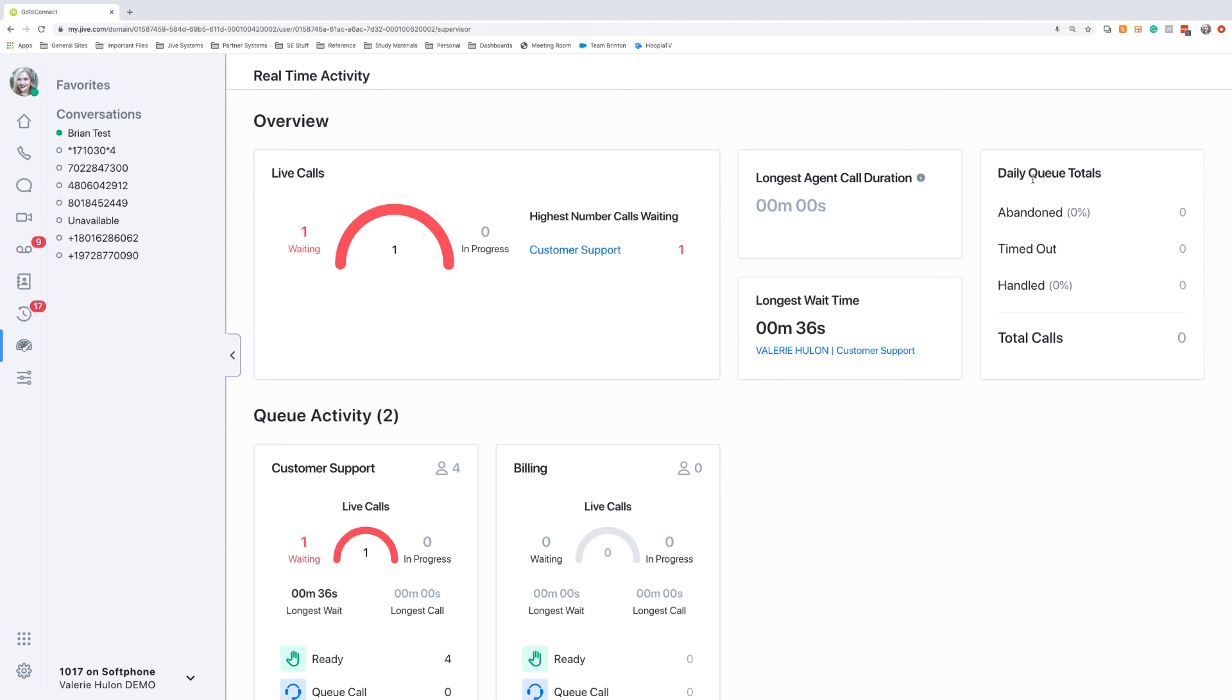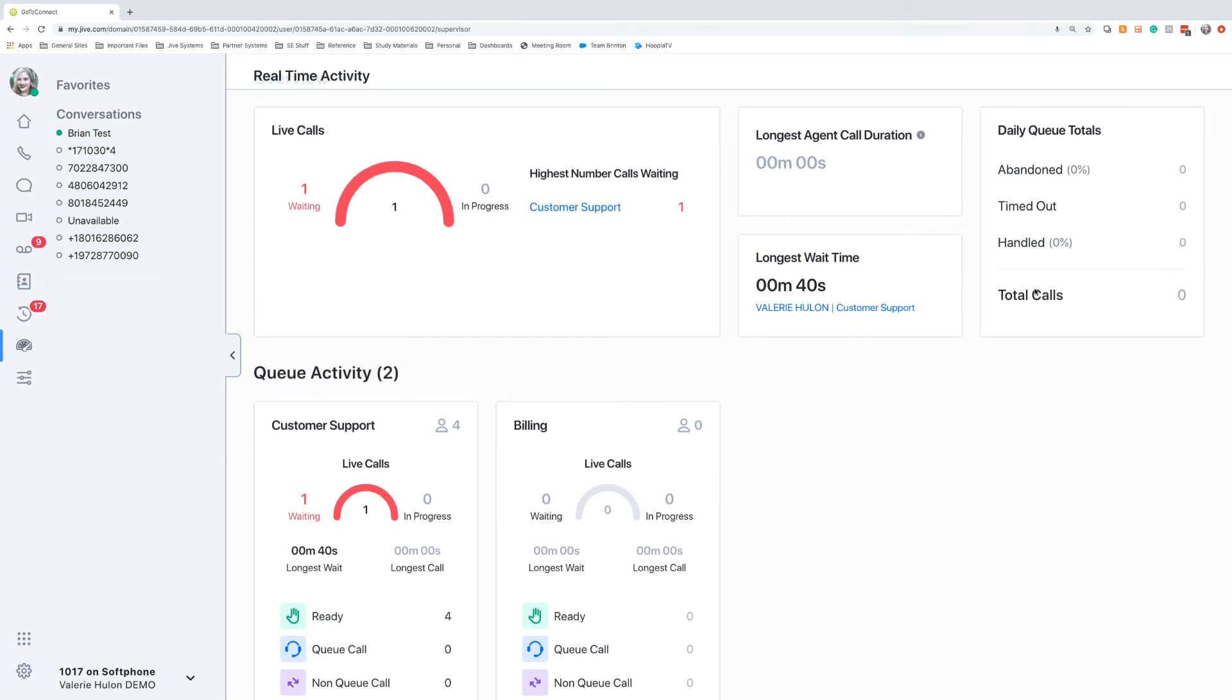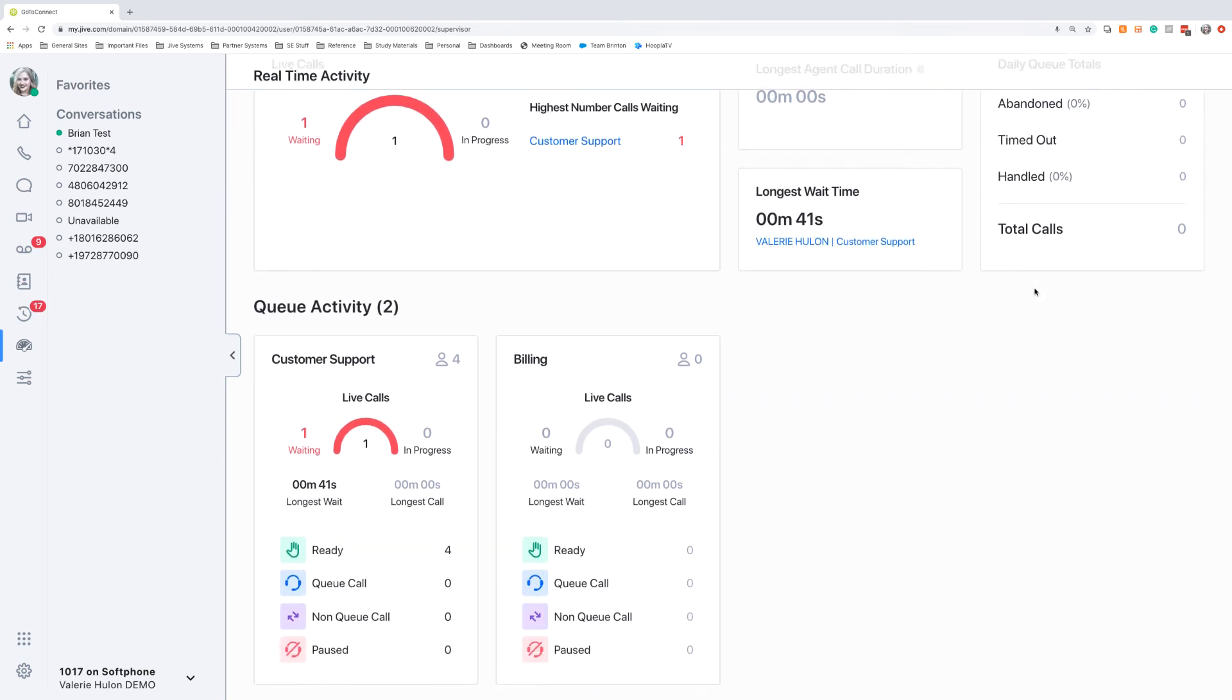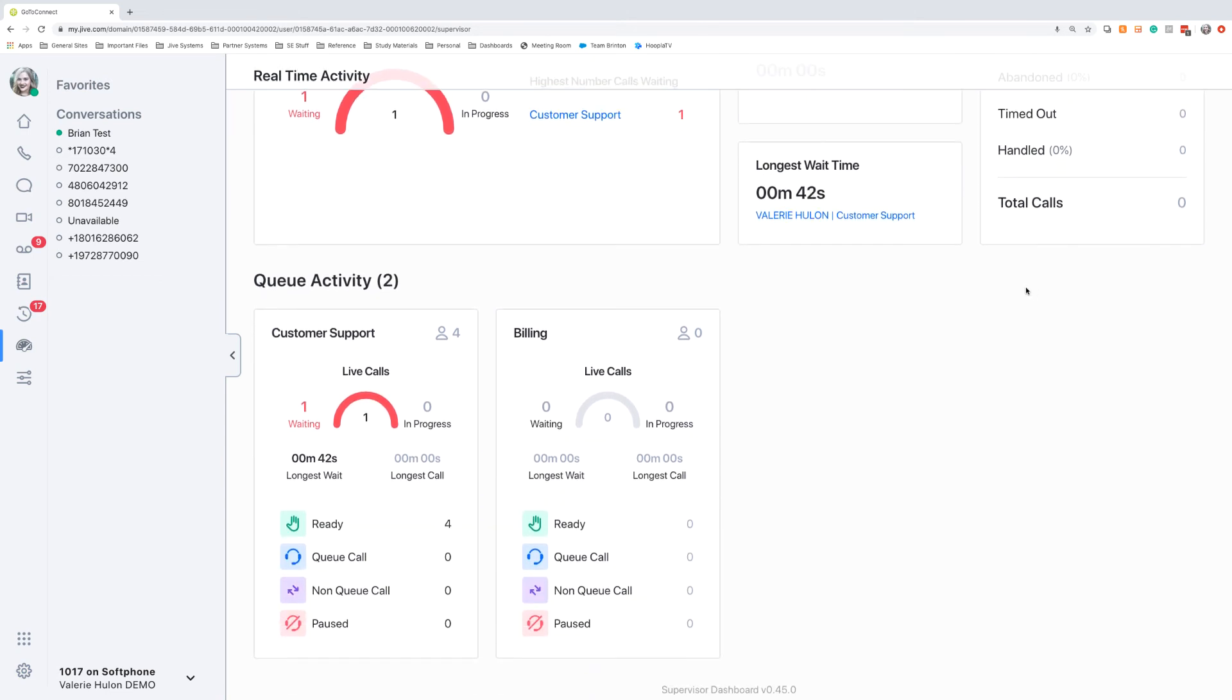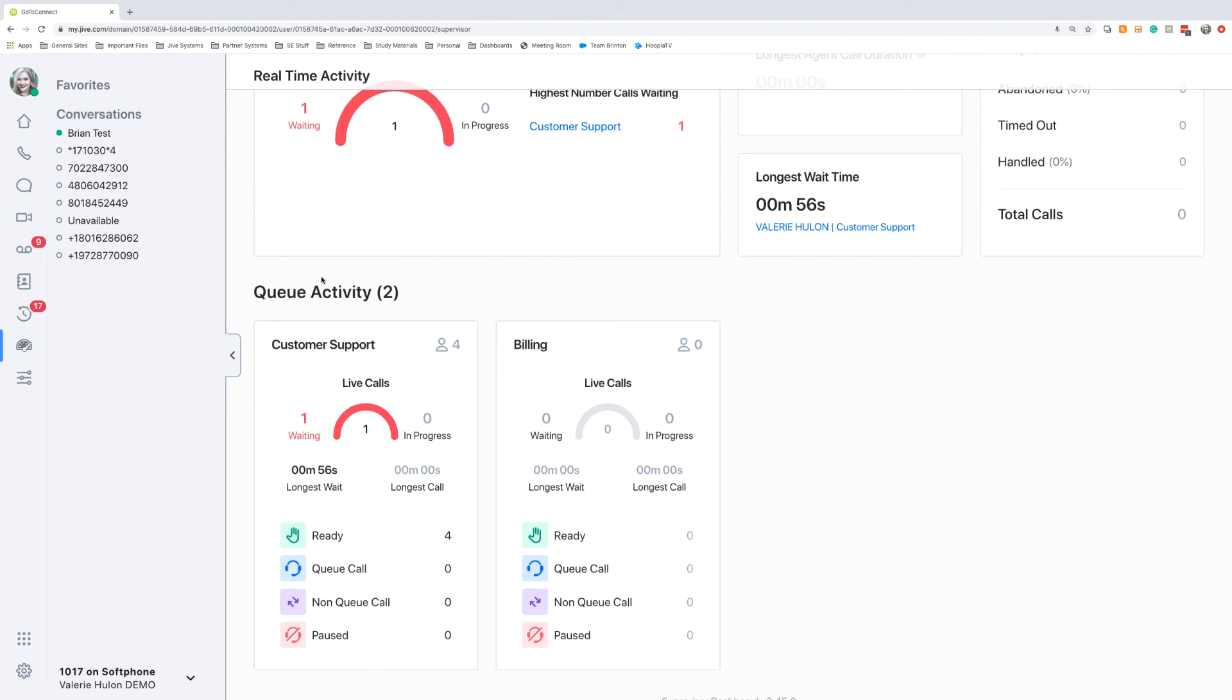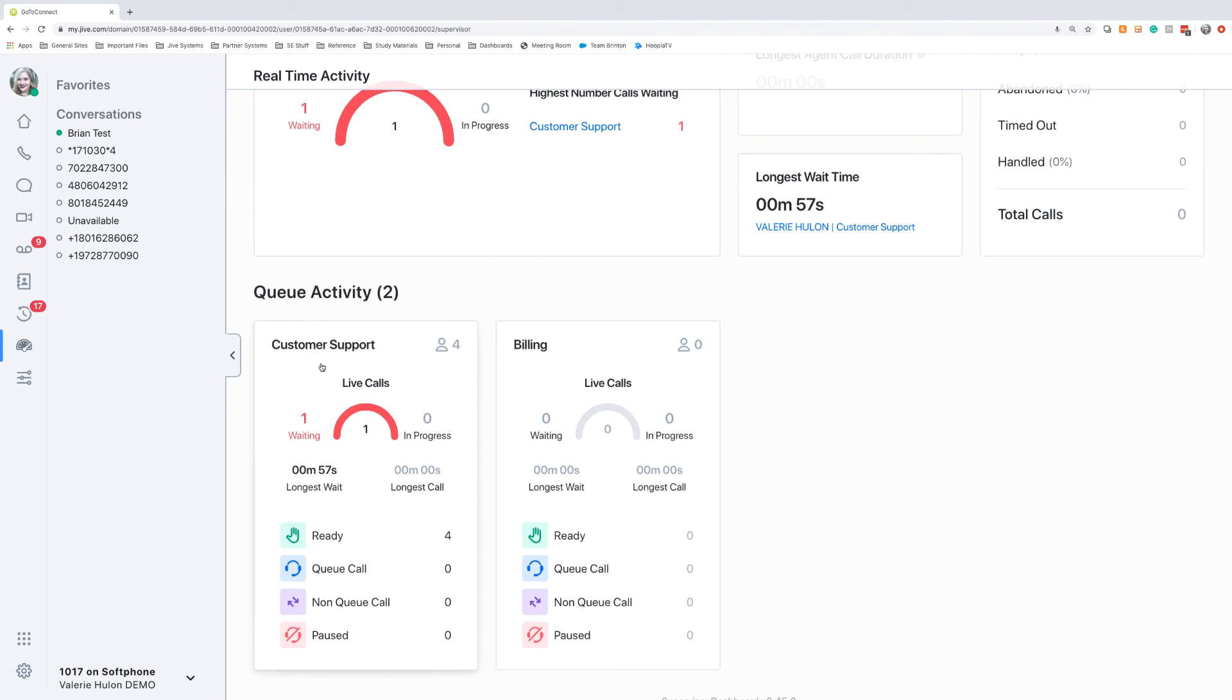So overall, how many abandoned calls, timed out calls, and handled calls have happened today. As we scroll down the page, we'll have our queue activity, and this breaks it down for each individual queue. So if you have a supervisor whose job is to monitor multiple queues, they can do that on a holistic level with the top overview, and then they can do it on a queue level with the queue activity card.